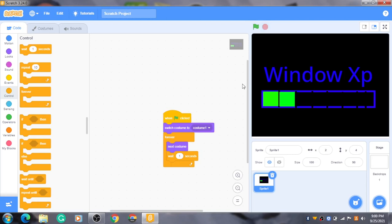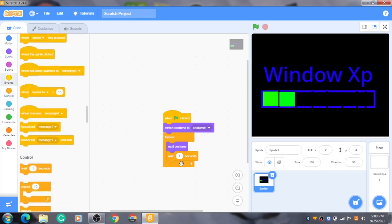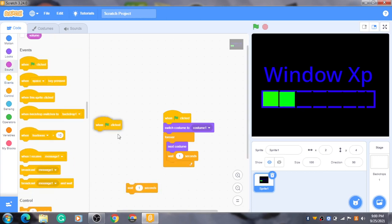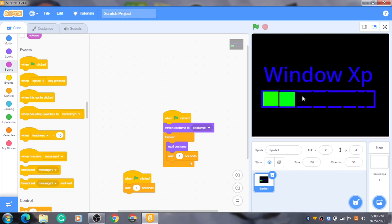Now we're going to make it when the green line reaches here, it will disappear. So let's get a wait. We can put, so get a when flag clicked. Now we want to, in a second, we're gonna put, let me count. One, two, three, four, five, six, seven, eight. So we're gonna put eight seconds.